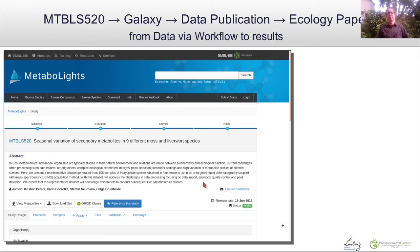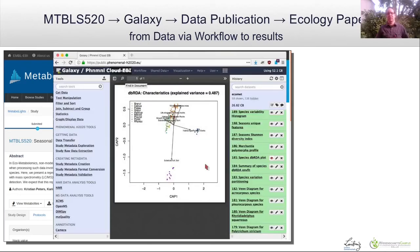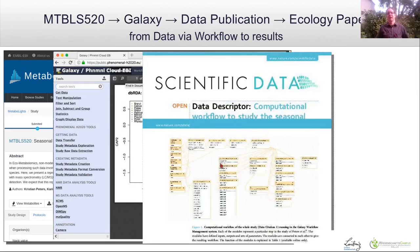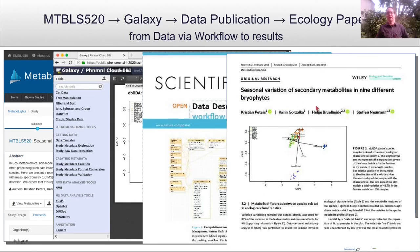This is one example of being your own first user. Christian Peters was doing a study on bryophytes, submitting that data directly to the repository. He then used Galaxy, which pulled the data right out of the repository for processing. He then wrote a paper about the workflow that was applied, and then a paper with the actual biology.